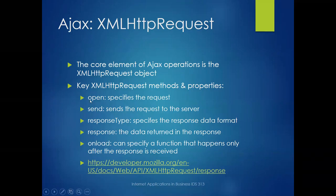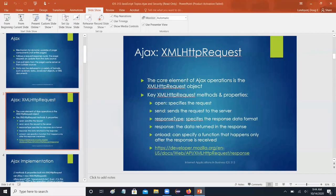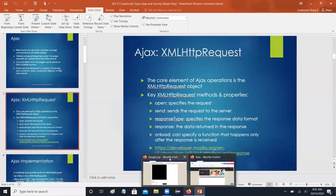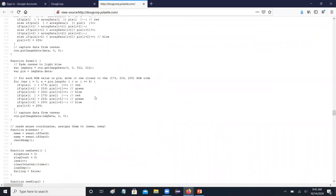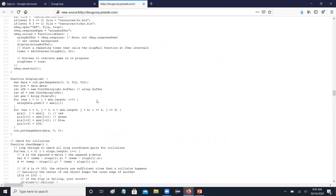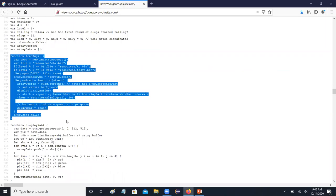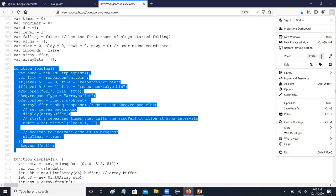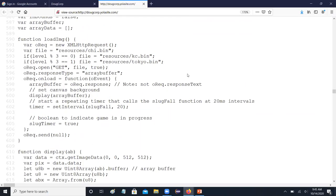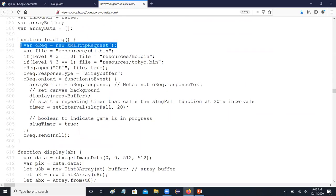Standard methods include specifying the request using the open method. Looking at code on the Doug Corp site, the load image function is the one that does the AJAX. First we create our XMLHttpRequest object called OREC, affiliate it with a file, and then call the open method to specify what kind of operation we're doing — in this case a GET operation.